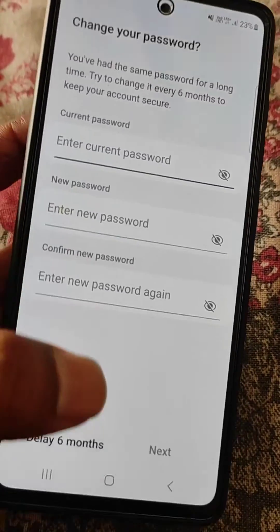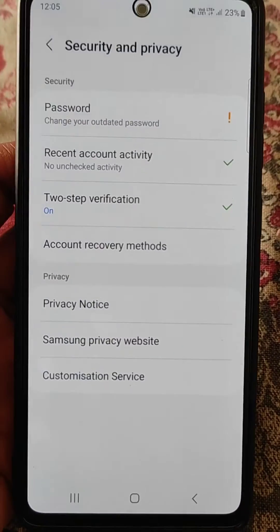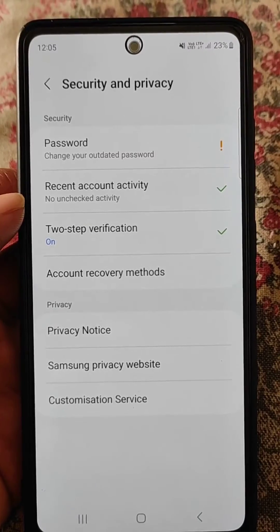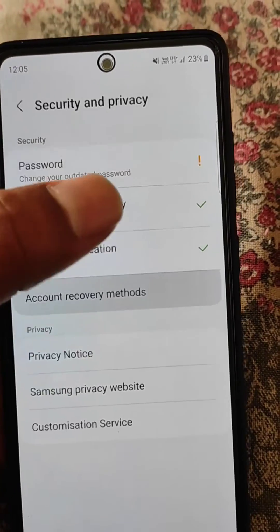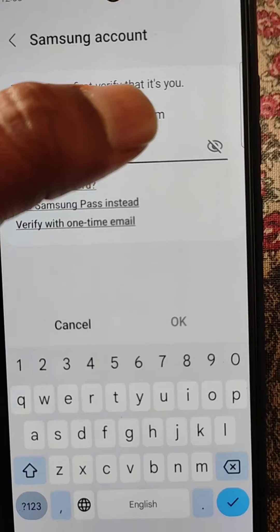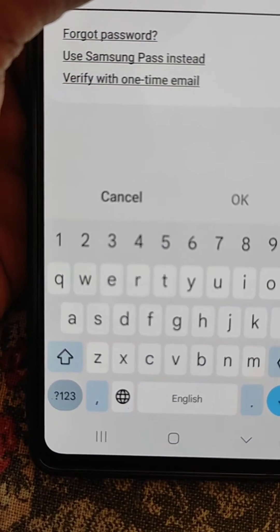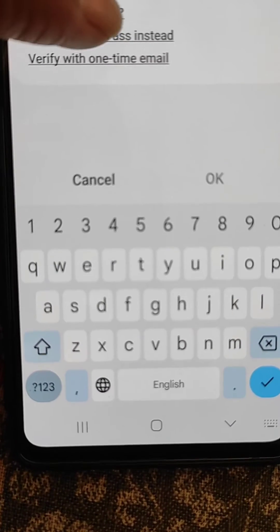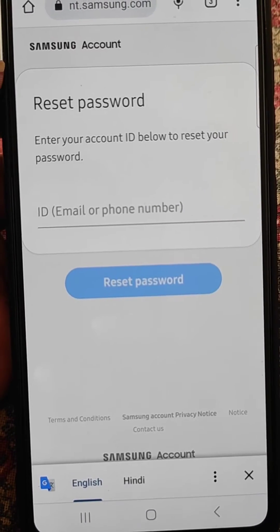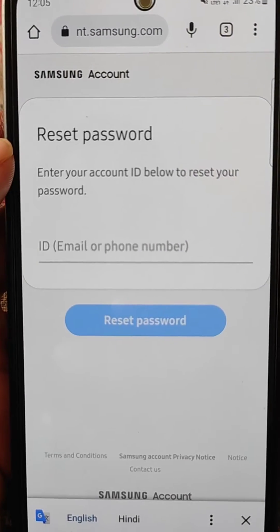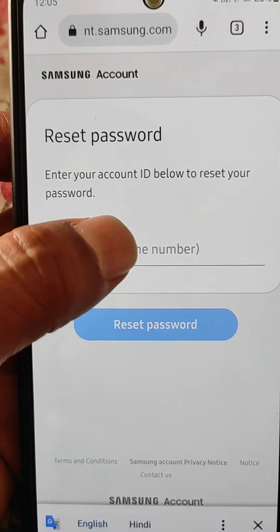If you don't remember your current password, here's how you can reset it. Open the Account Recovery Methods option. Here you will need to verify first if you want to add a recovery method, but since we have forgotten the password, tap on the Forgot Password option.